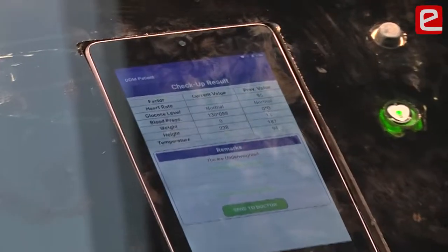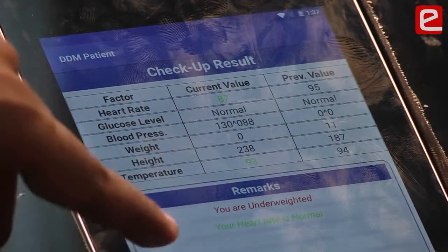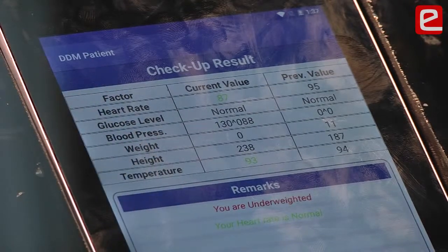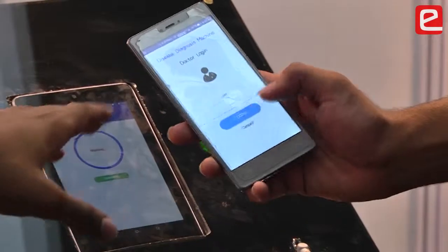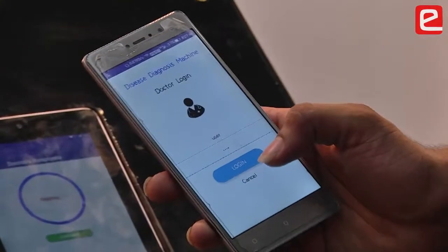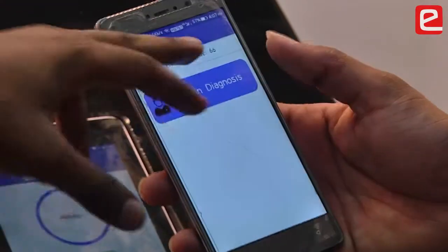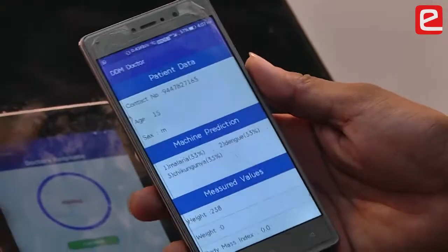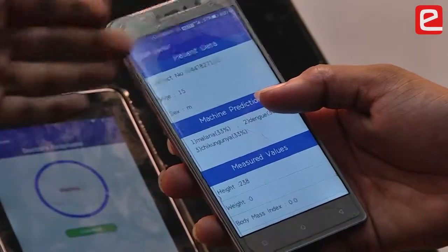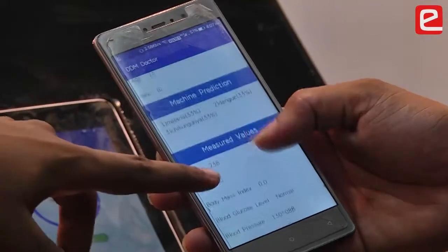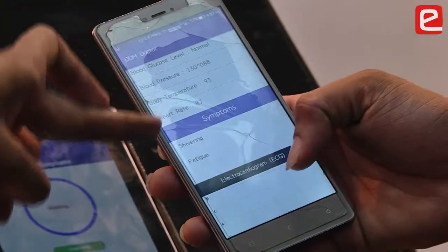These are the results of our measurements, showing the measured values and their remarks. We can then send the data to the doctor. On the doctor's app, they log in using doctor credentials and can view the number of patients in queue — currently 66 — and begin diagnosis. The doctor can view the first patient in queue, including their phone number, age, sex, and the machine's disease prediction percentage. The patient's vitals and reported symptoms are displayed here.